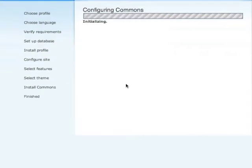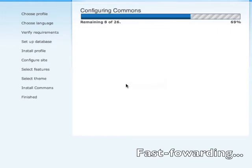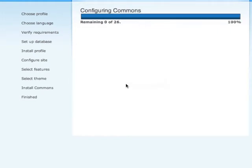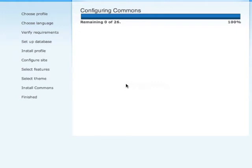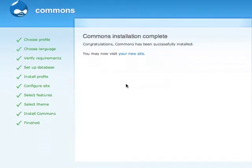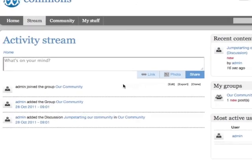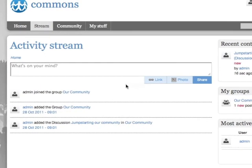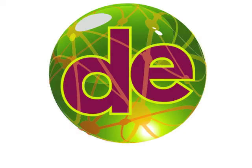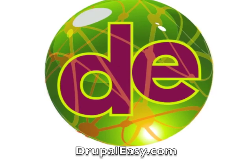This step is the longest so we might take a quick break and come back when it's done. Okay, it's all done — that only took about a minute and a half. There you go, it's done. Visit your new site. Click on this and you'll see we have a complete installation of Commons along with some sample data. That's it — that's how you get Commons up and running on Acquia Dev Desktop. Thanks for watching, I'll see you next time.